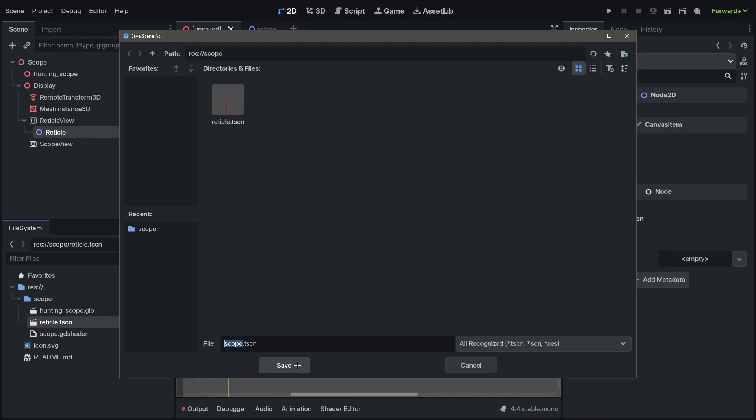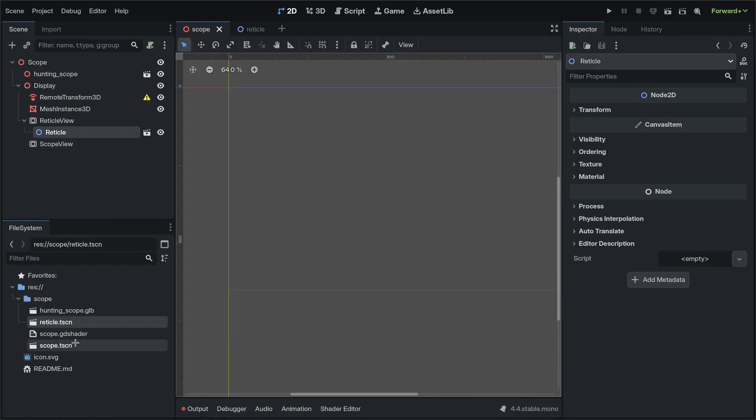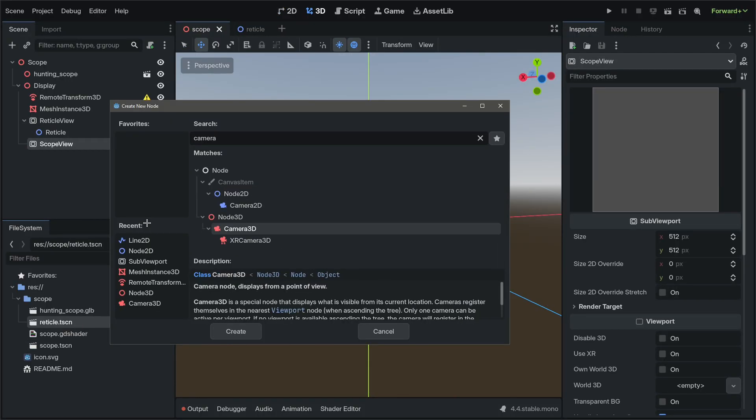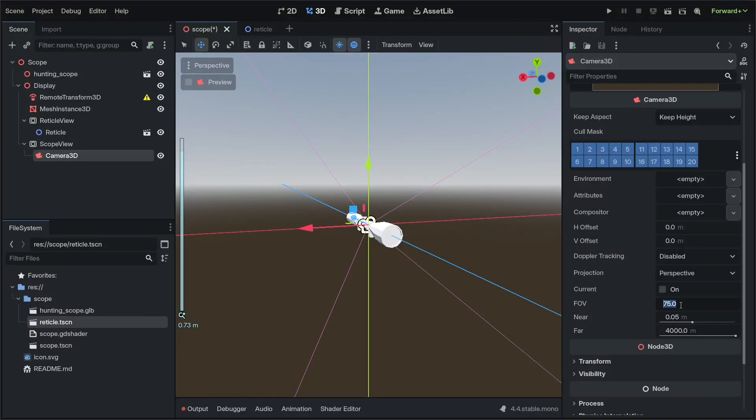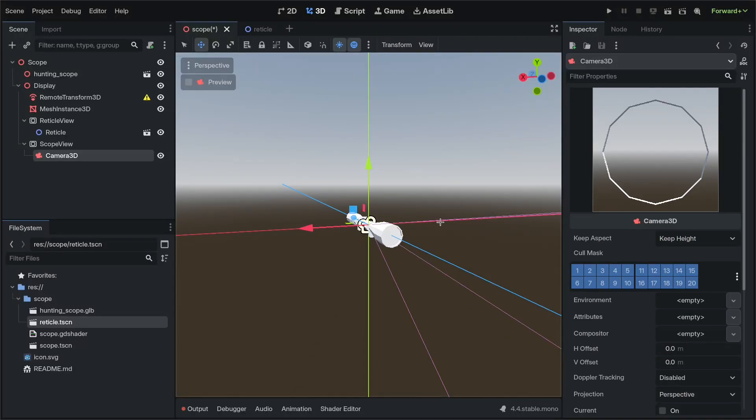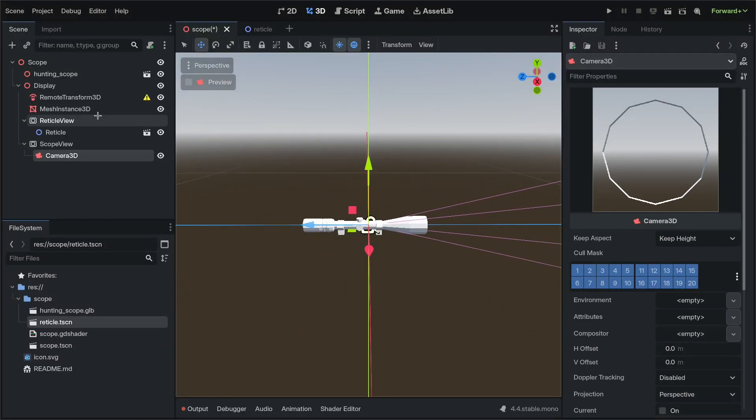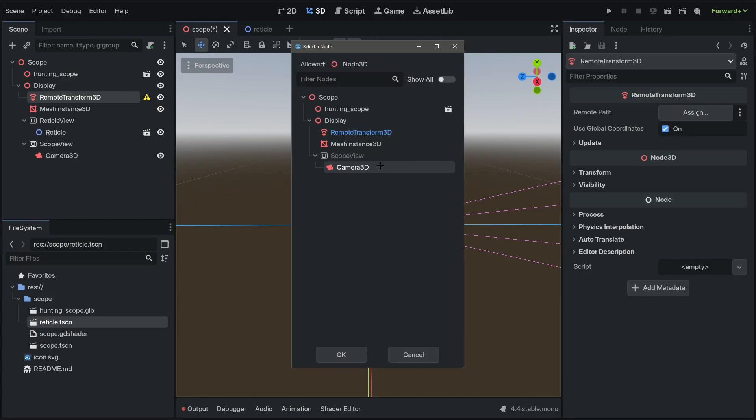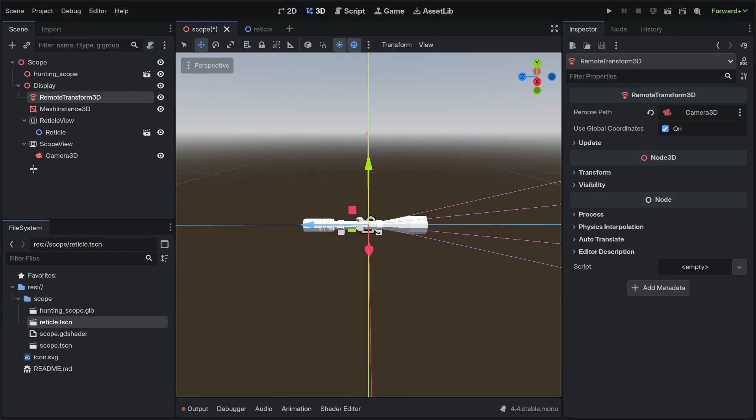I'm going to save the Scope scene into the Scope folder. For Scope view, we're going to add a Camera 3D. I'm going to zoom it in just a little bit for the effect. Go to our Remote Transform 3D and set it to our camera.